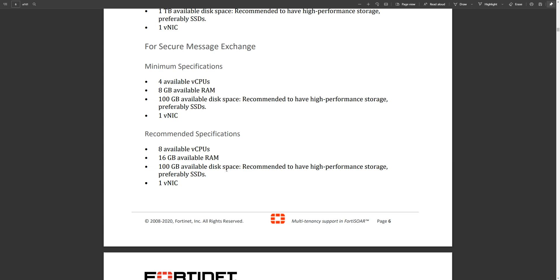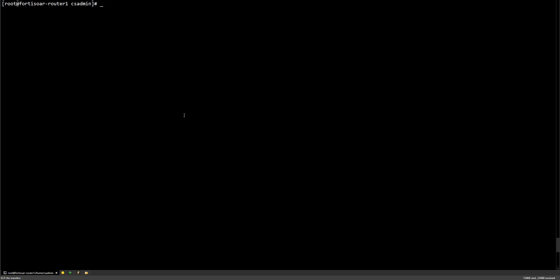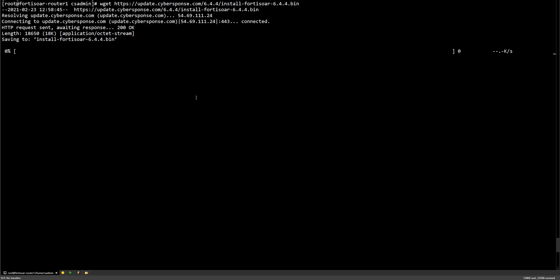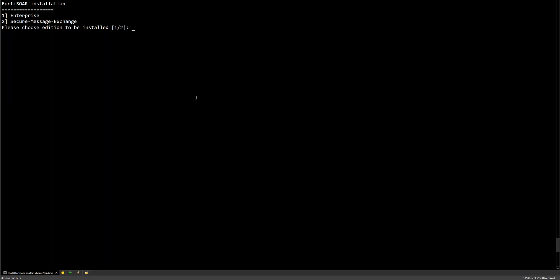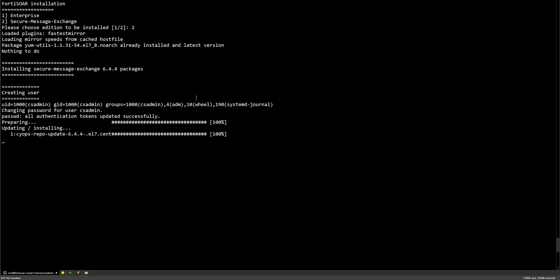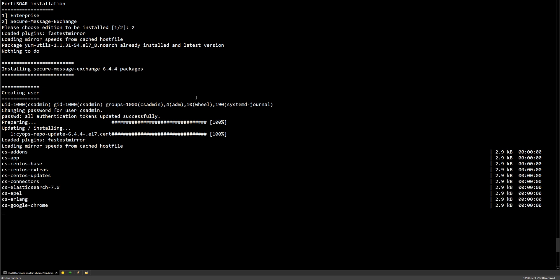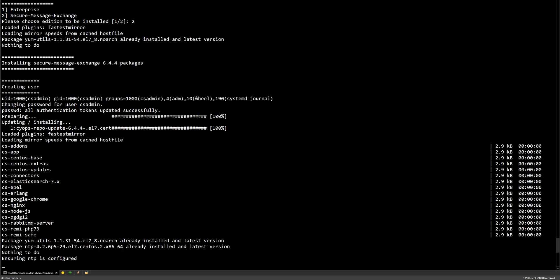First we start by downloading the installation binary, and then we just run the installation right away. Here it asks us whether we are deploying a full-fledged FortiSOAR instance or a secure message exchange. It's the latter in our case. It will take some time to install, so we'll fast forward.